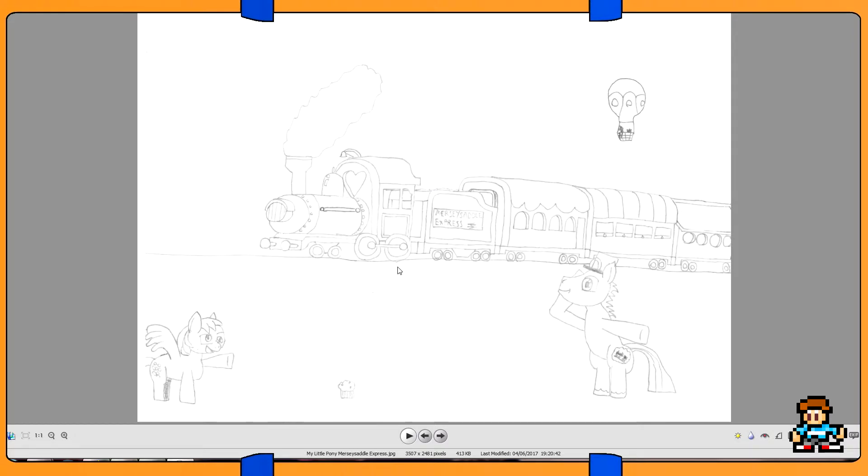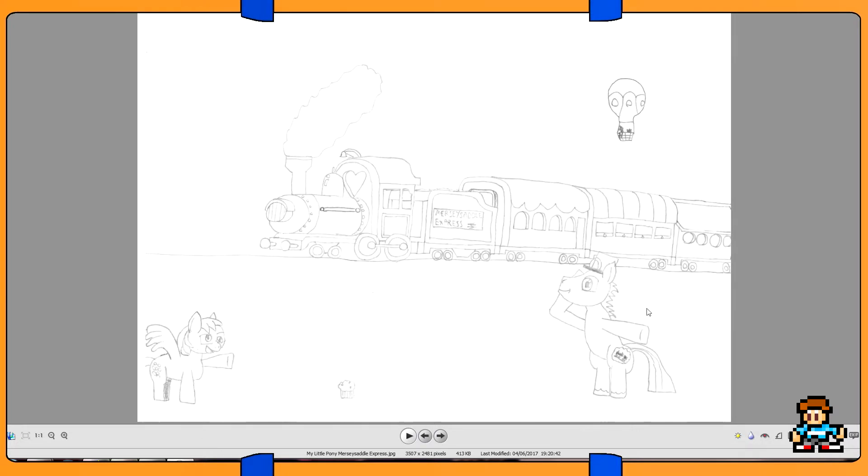It's so weird for me to draw trains like this where it's freeform. Merseysaddle Express, that's a pun, haha. There's Twilight and Spike in the balloon in the background, and there's Derpy, so cute, and she's like muffin.